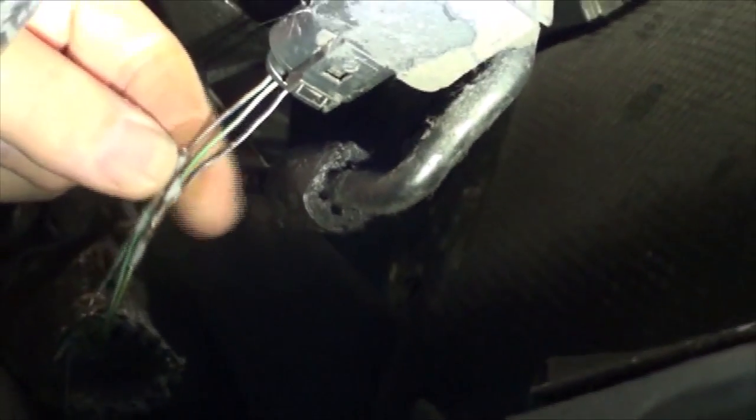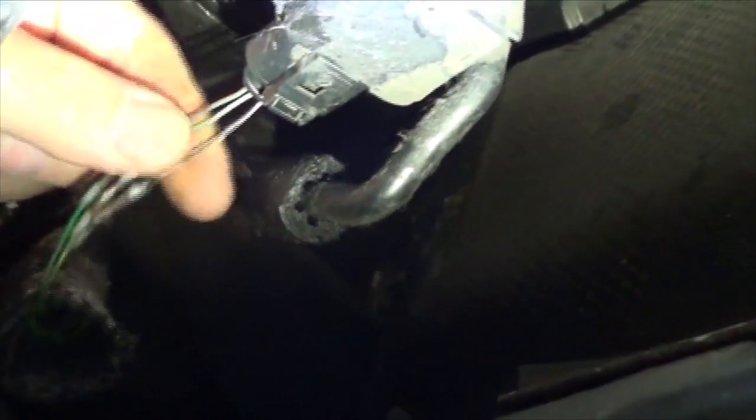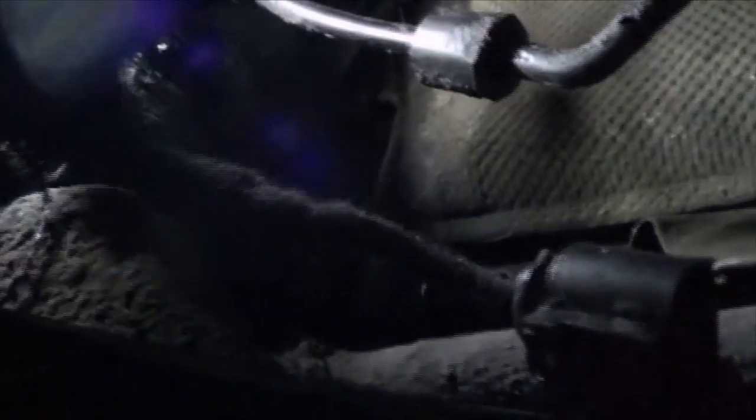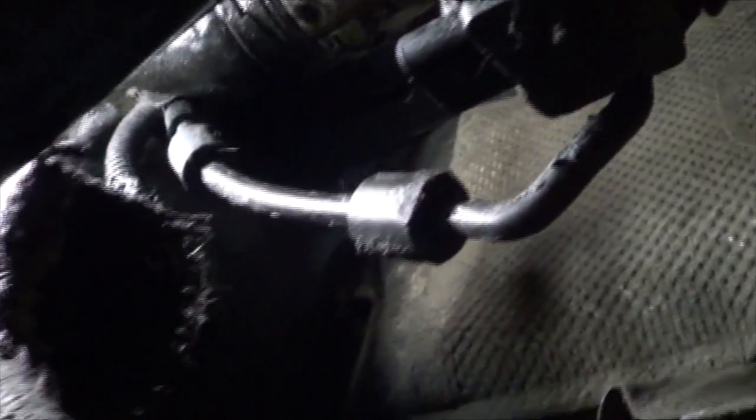Okay, here's our repaired wiring harness after Bob has soldered in a new connector there. And, there it is all taped up. We will plug this back in and move the heat covering back on it, and that should be a good repair.